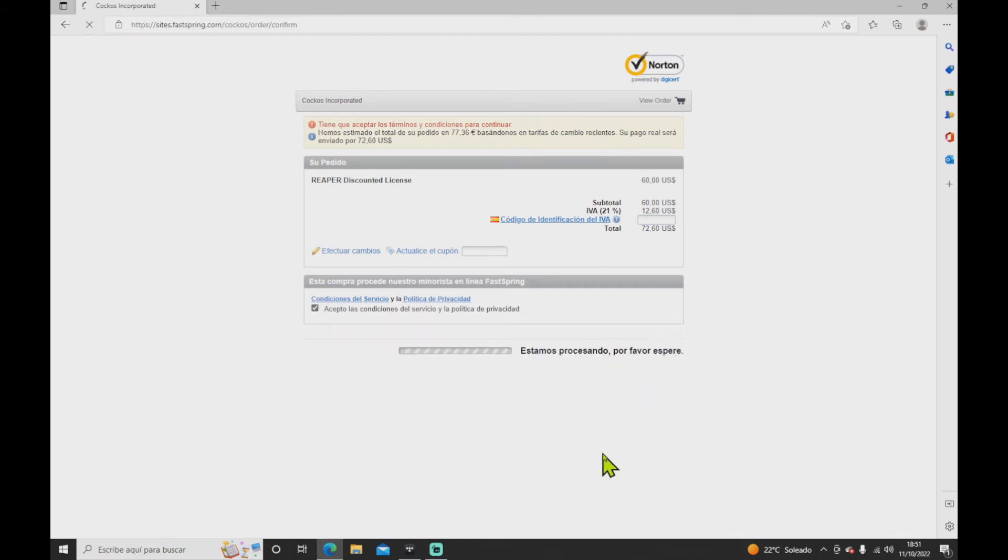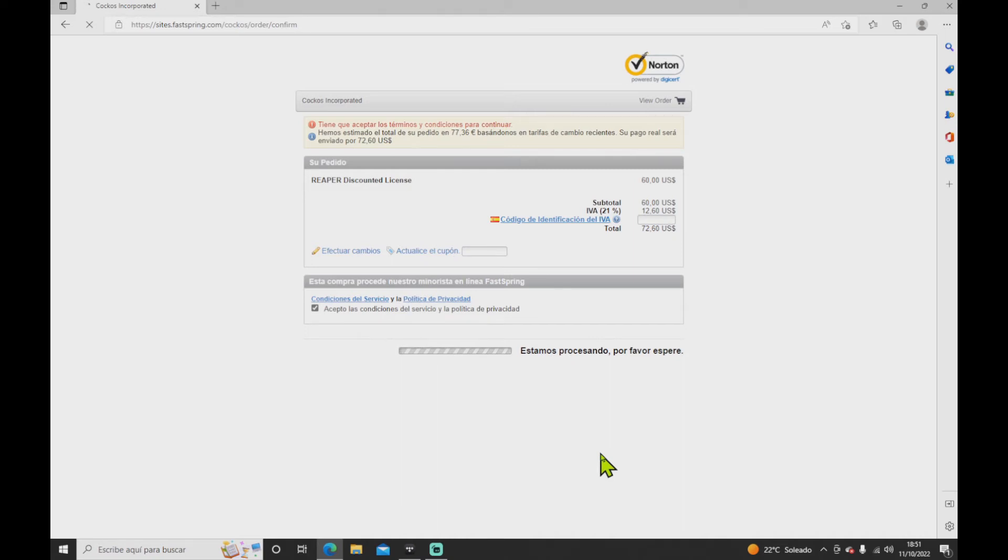In a few seconds you will receive an email confirming that you just bought your license. As soon as you get your confirmation, go to your email.